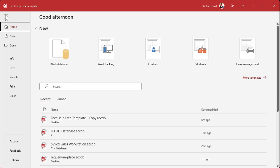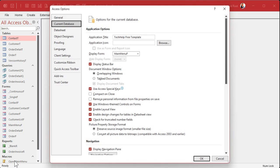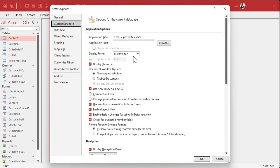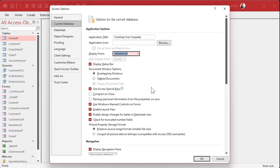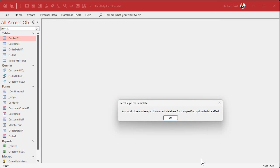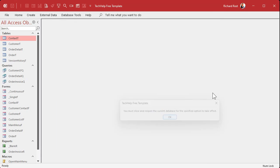So how do we set that startup form? It's under File and then Options. On the Current Database tab you'll see 'Display Form' — drop that down and pick whatever form you want to start up when your database loads.